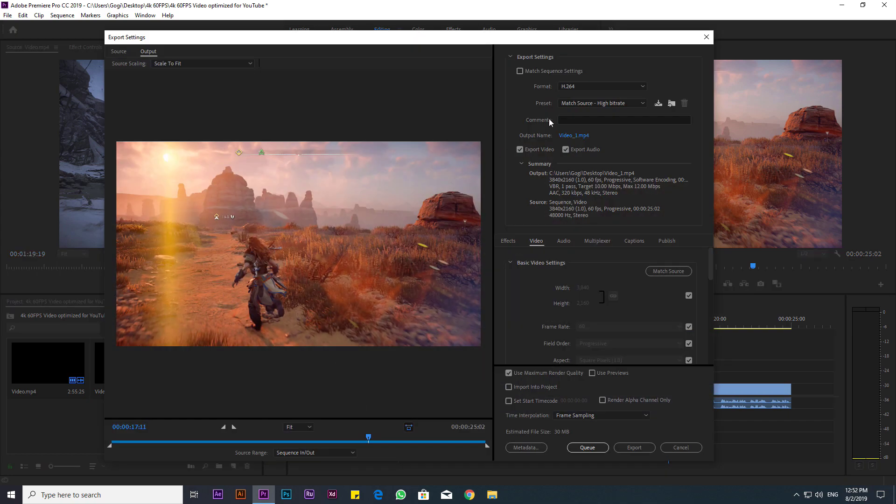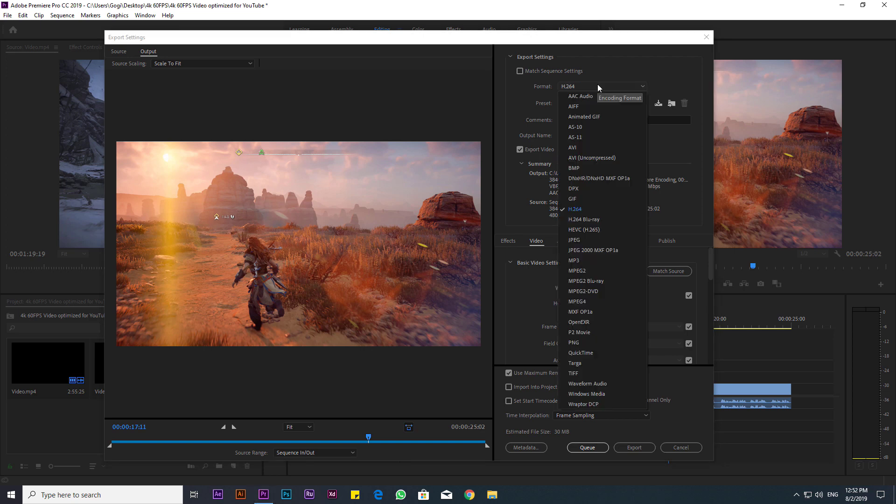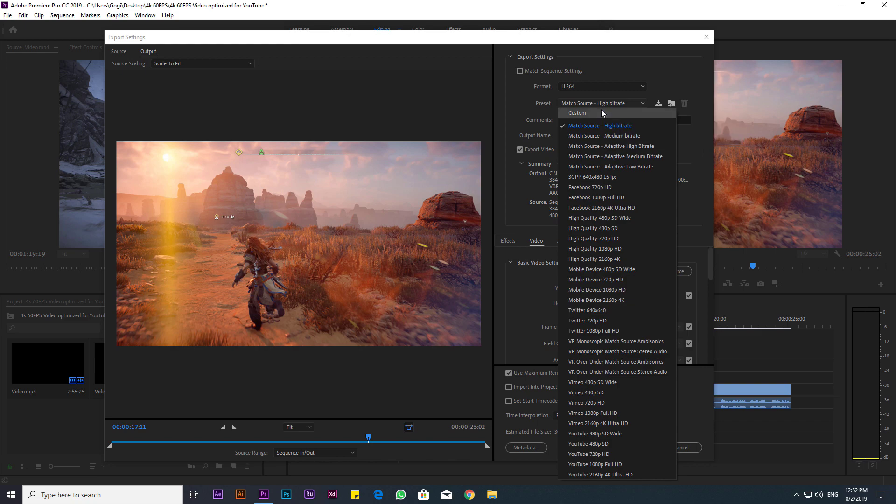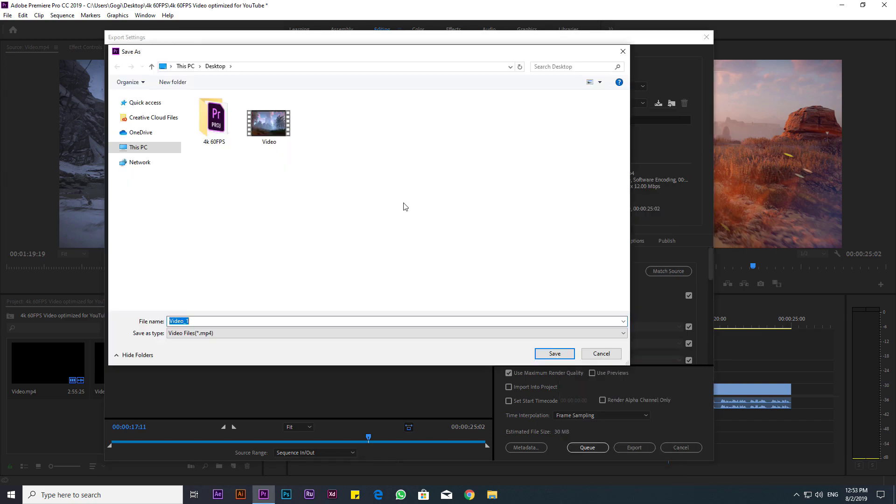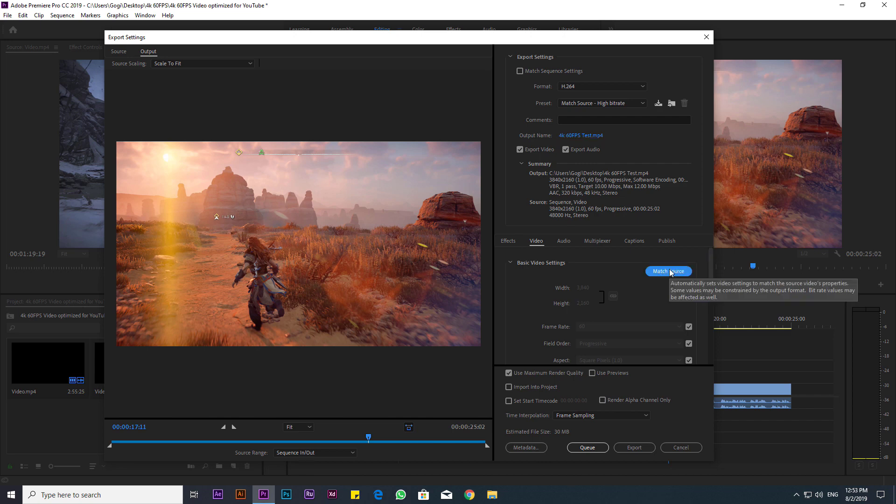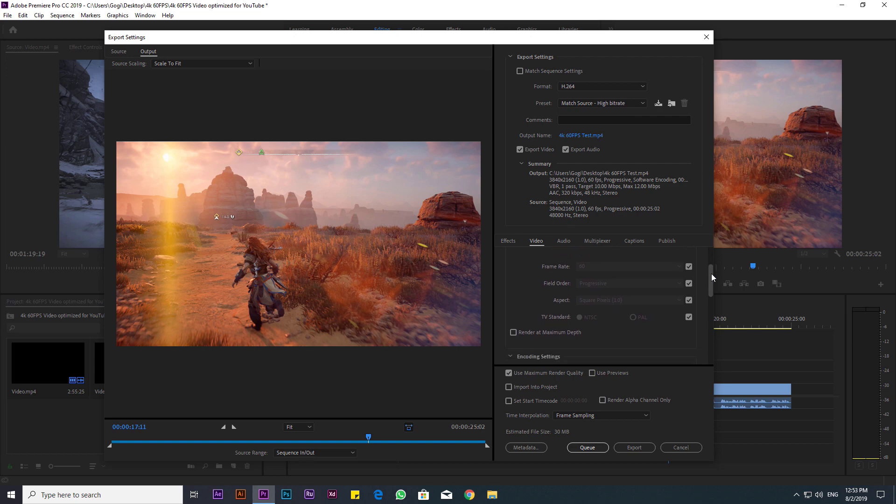In your Format options, make sure it's set to H.264. In your Presets, select Match Source High Bitrate. In Basic Video Settings, you can click the Match Source button so it'll automatically reflect our sequence settings inside of Premiere.